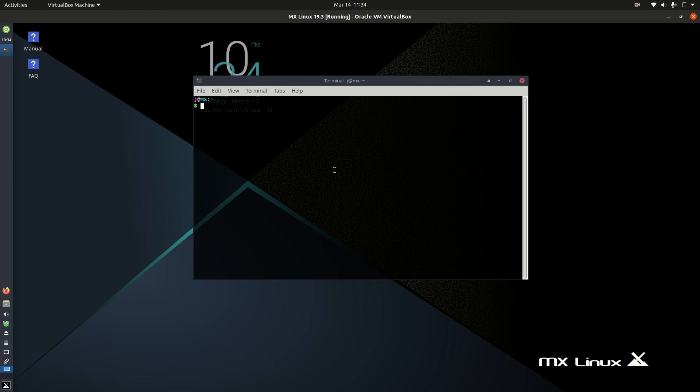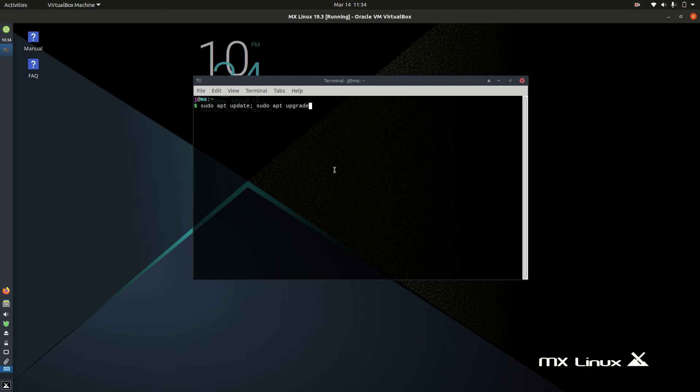Now first up, we need to type in the following commands: sudo apt update, then sudo apt upgrade. Then you hit enter. It will ask you to enter your password after it checks the repository list.